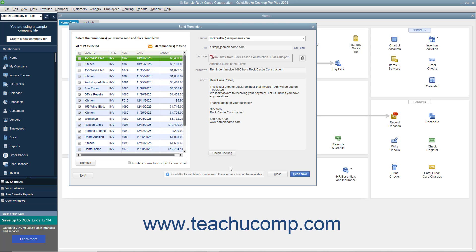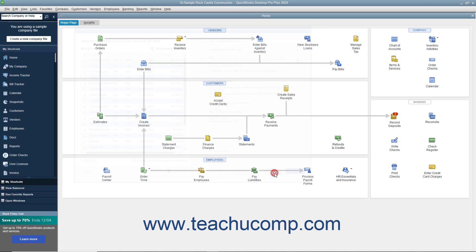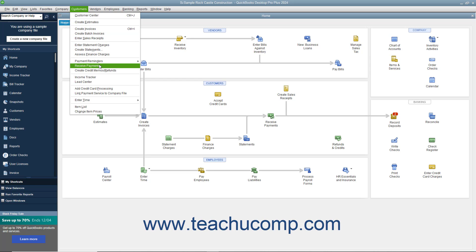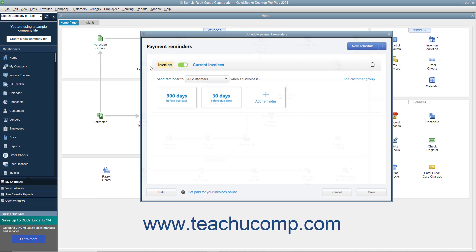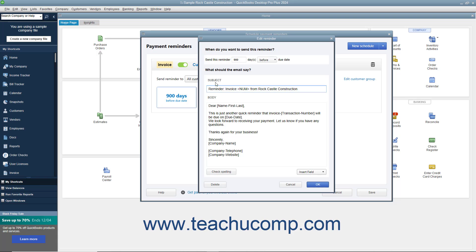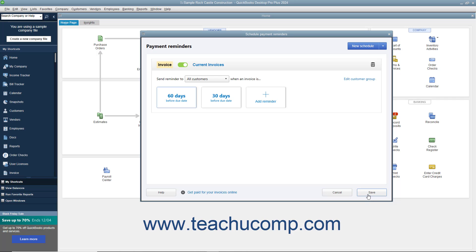After sending payment reminders, the reminders appear in the invoice's See History link and also appear within the Customers Sent Email tab for the customer's record in the customer center. To edit the payment reminder schedules in the future, select Customers, Payment Reminders, Schedule Payment Reminders from the menu bar again to reopen the Schedule Payment Reminders window. Make any changes you want, and then click the Save button again.